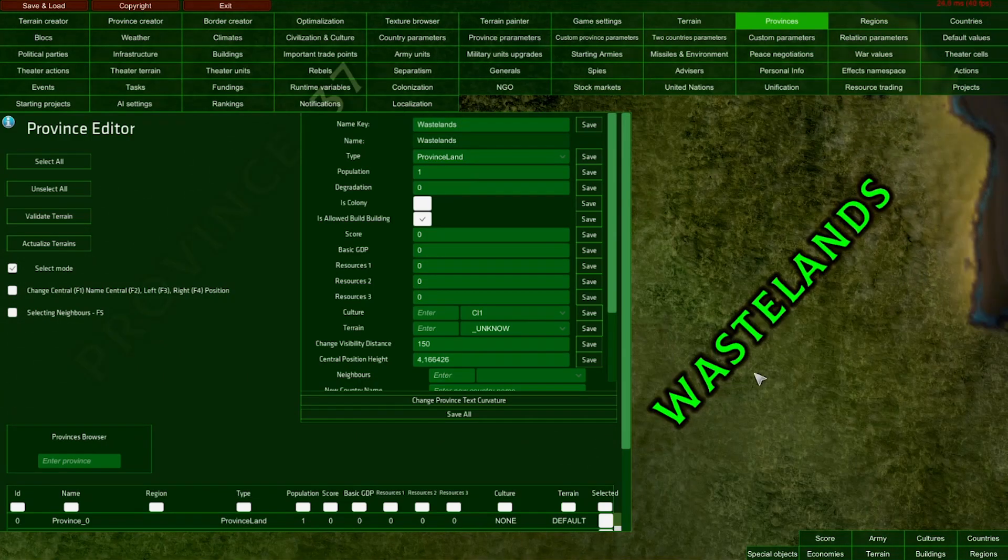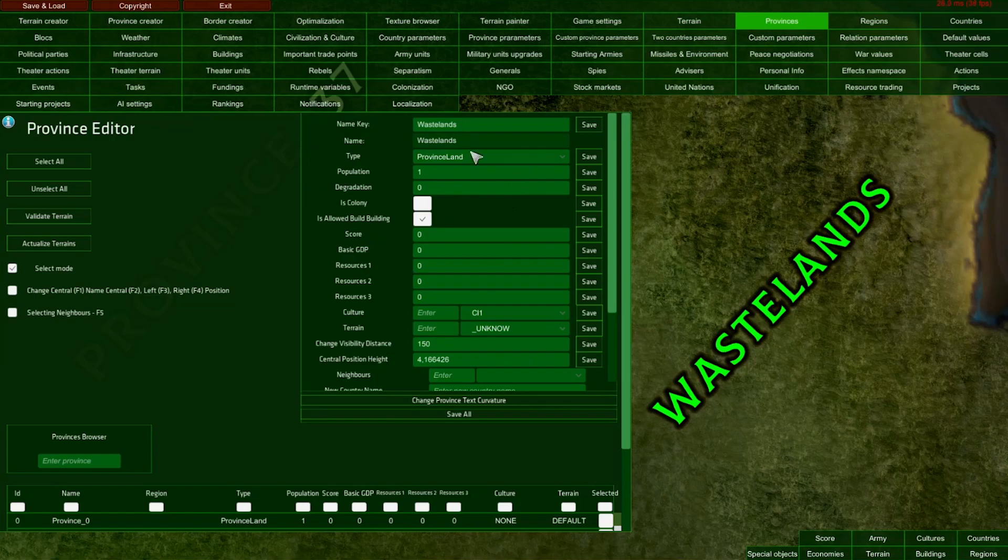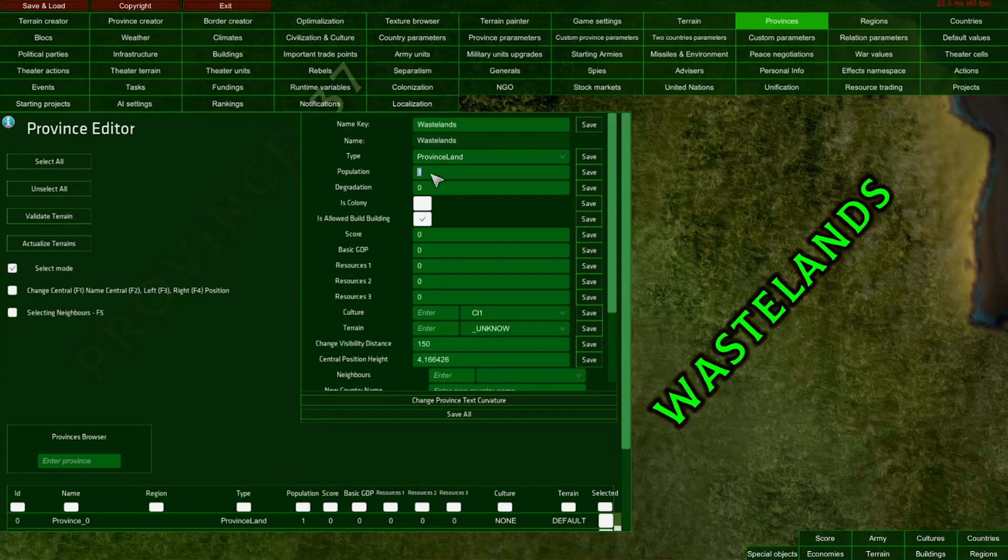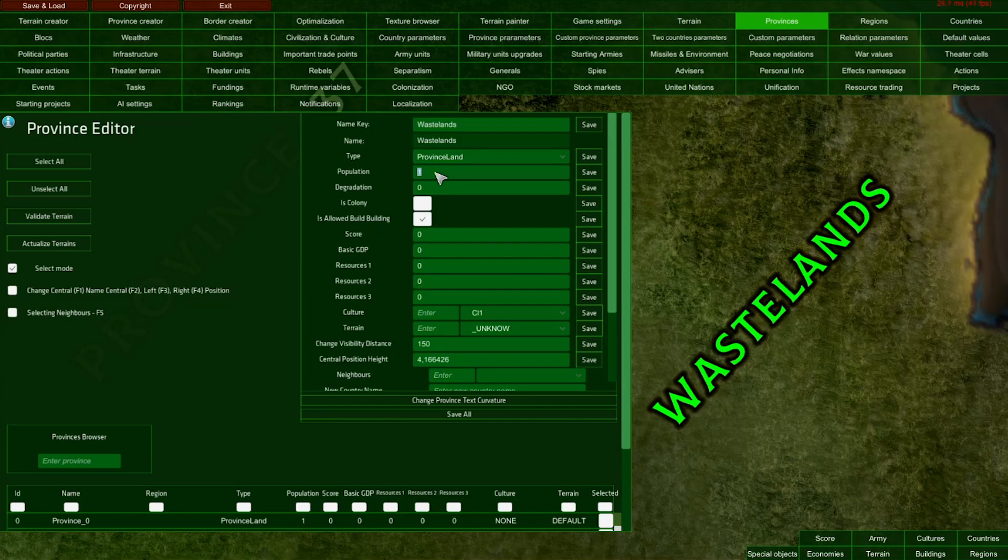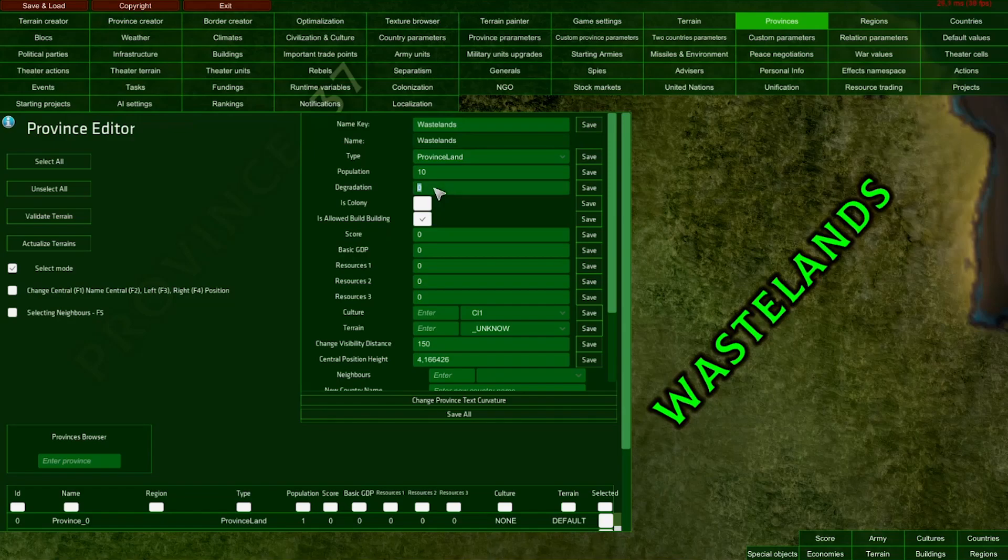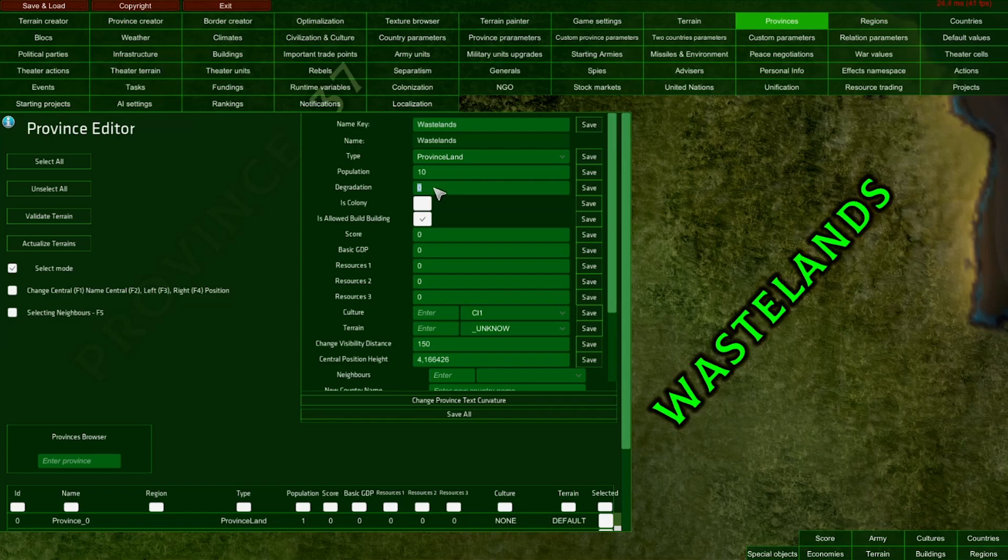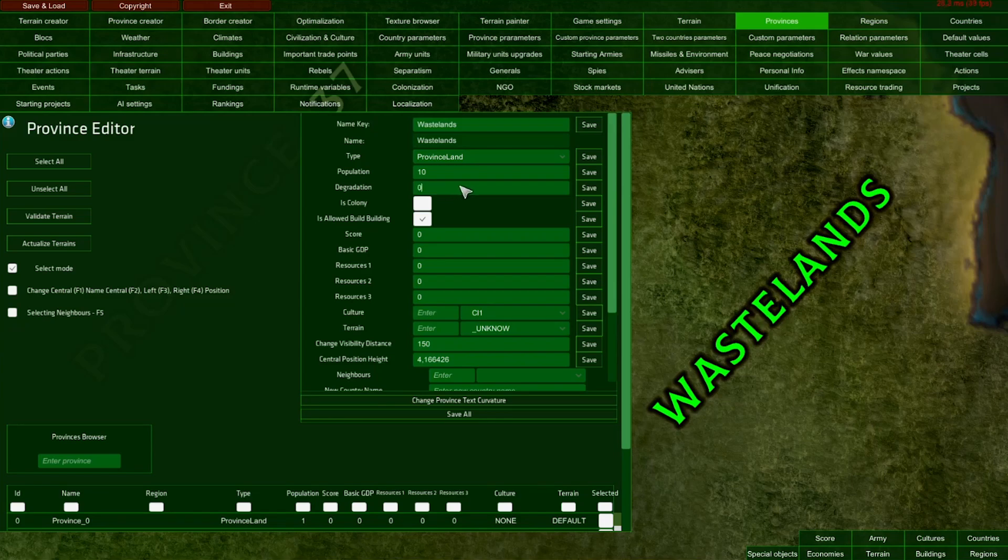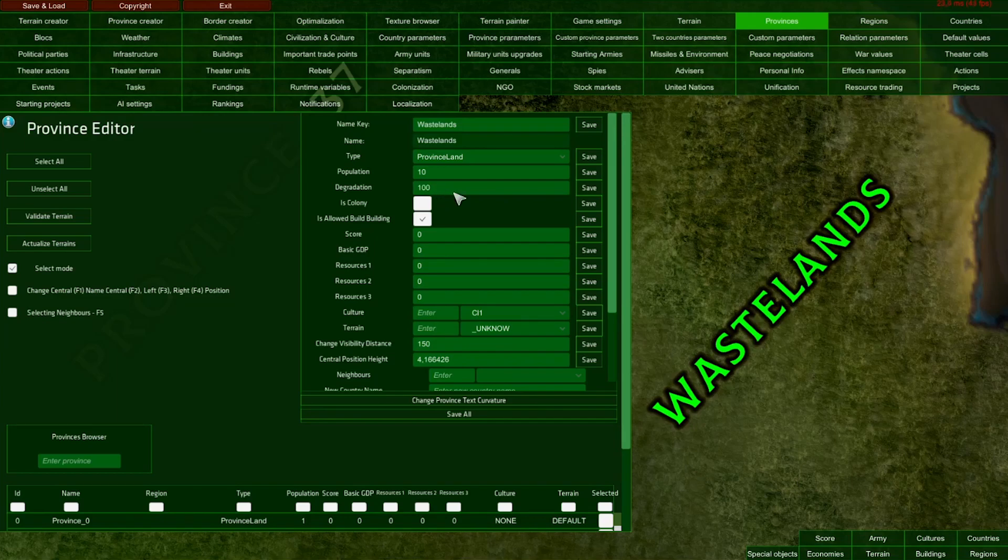Back to Wastelands - we can set up starting parameters for every province. This parameter is called population, but you could use it differently, like for another resource in your mod. I'll set the starting population of my Wasteland Province to 10. Here we have the degradation parameter. In RealPolitics2, each province can degrade over time. Degradation represents damage from people, technology, and other issues. Since we're creating a winter survival mode, I'll increase the starting degradation to 100.